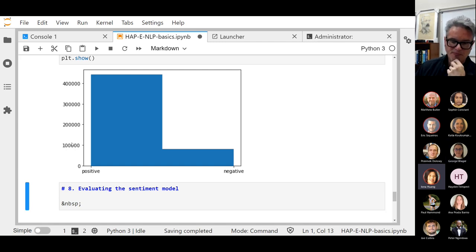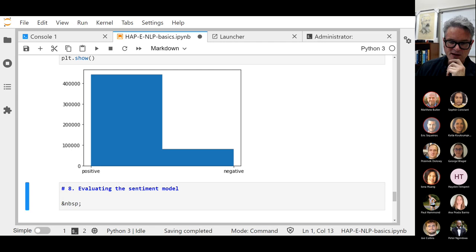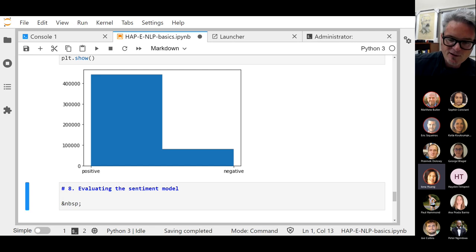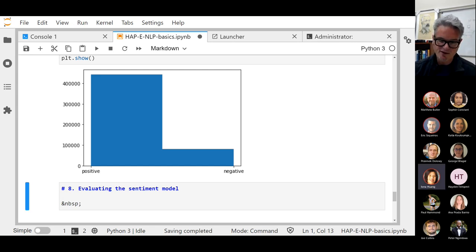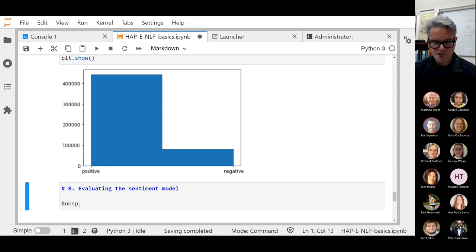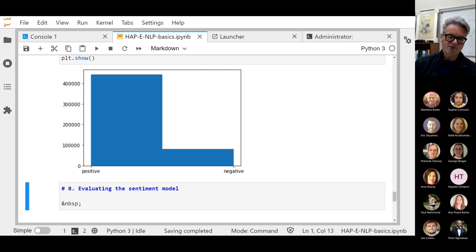Iona, could I ask you next time to just take five minutes and explain a research question that you would ask? Then we can go through the deep learning next time. What is the kind of sample size or web scraping endeavor are you interested in?